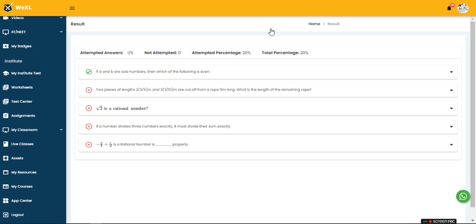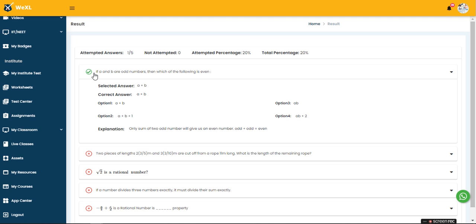You will also be able to see the questions. The first one you have attempted right, so the correct answer, the answer selected by you, all the options given, and the proper explanation for that, you will be able to see.